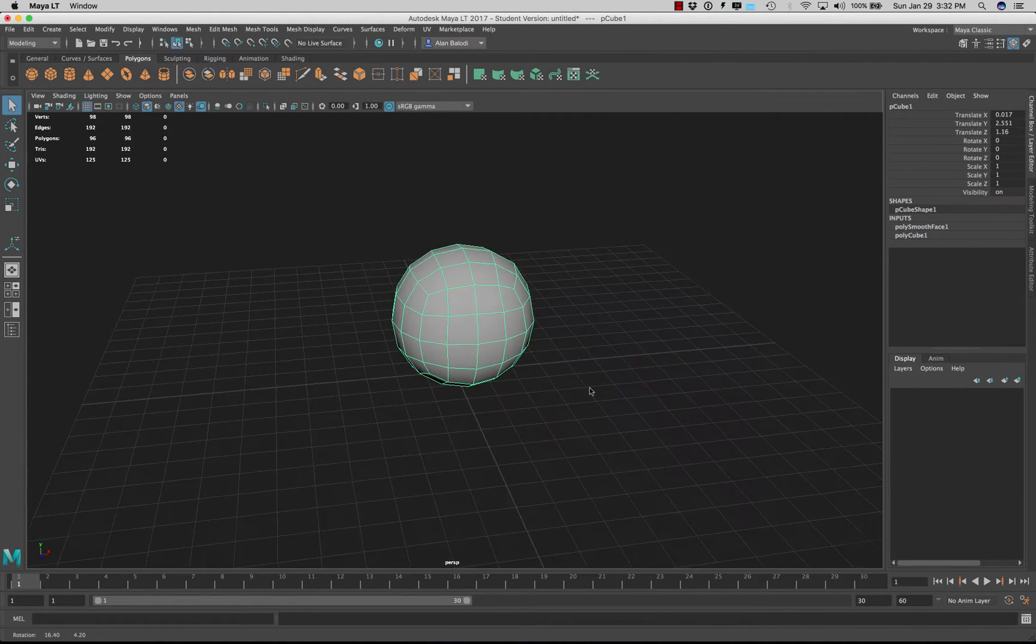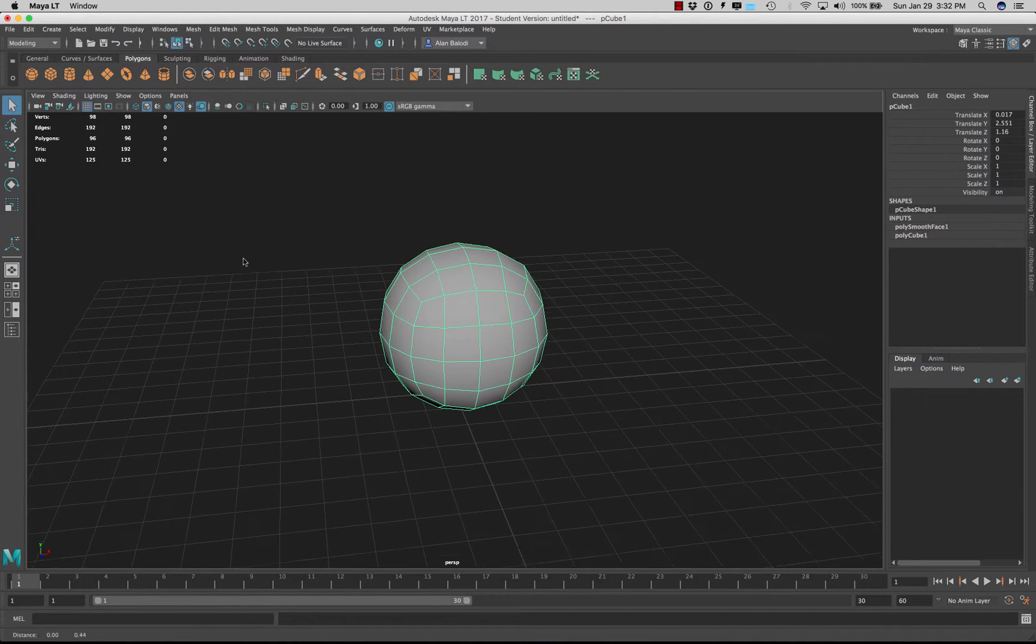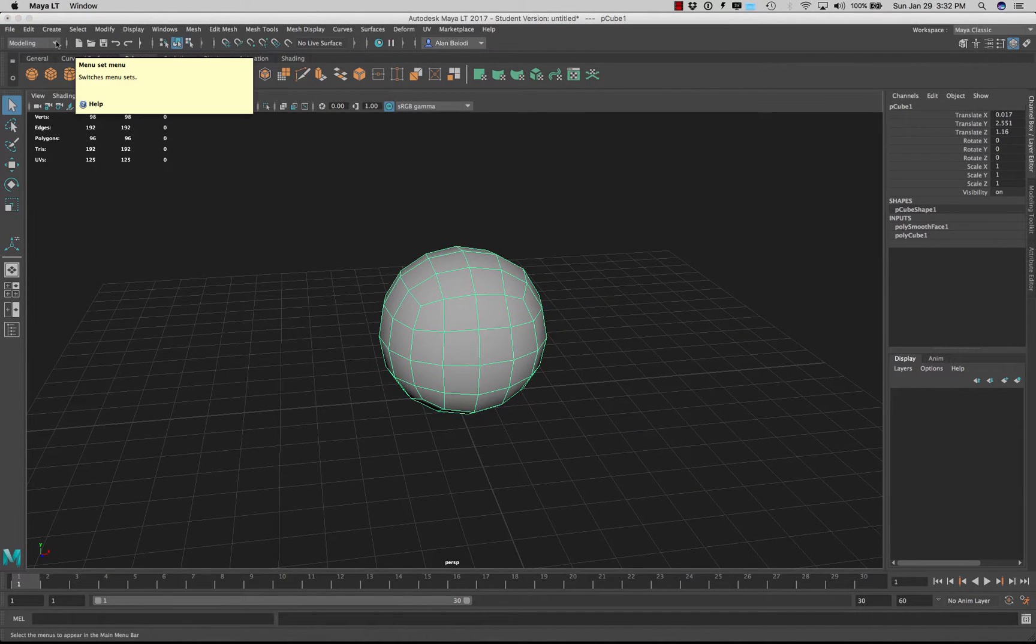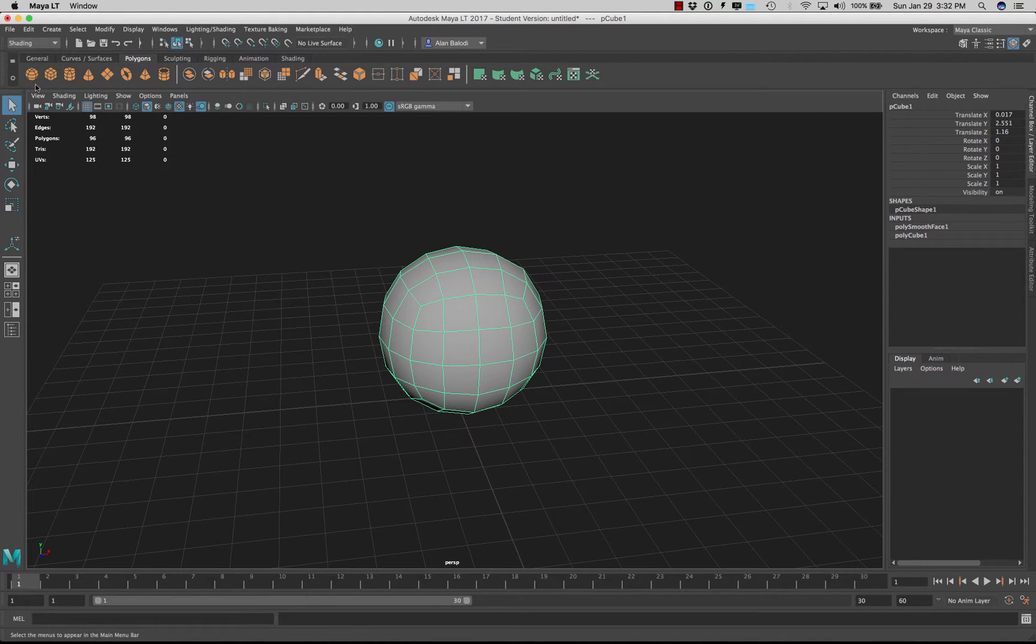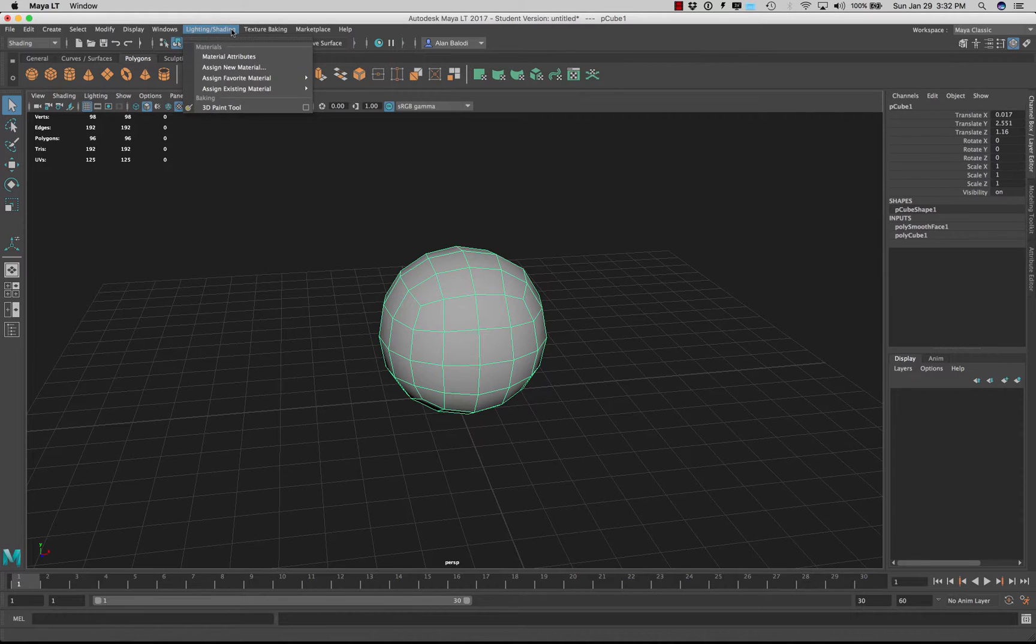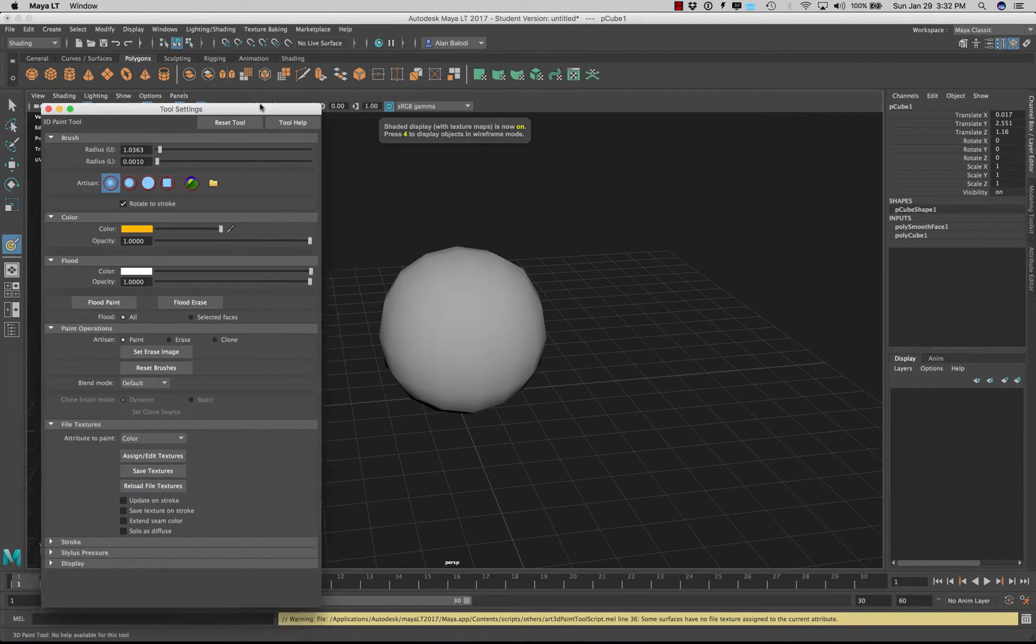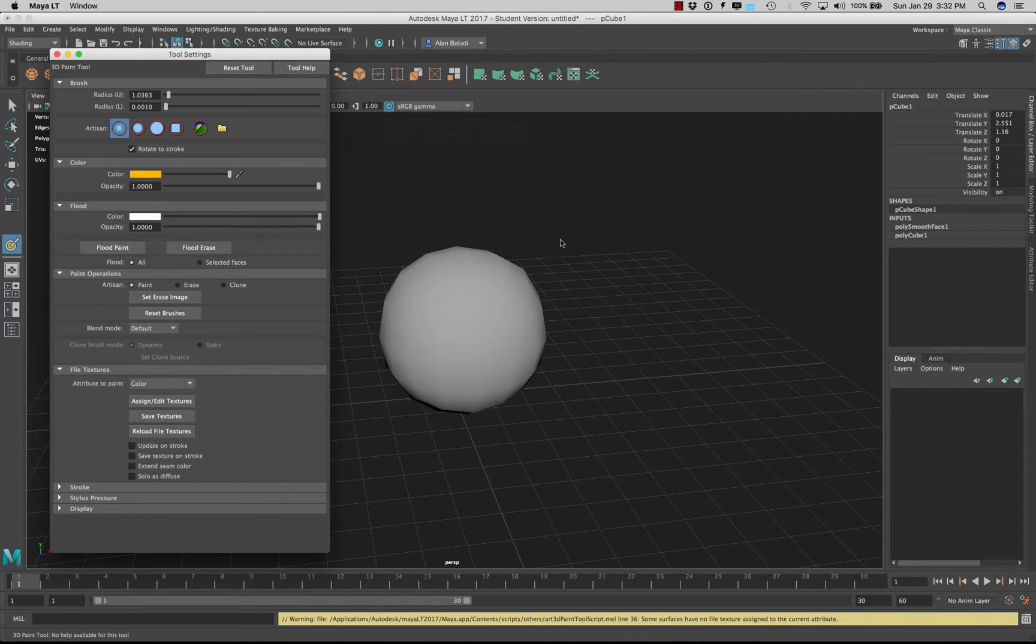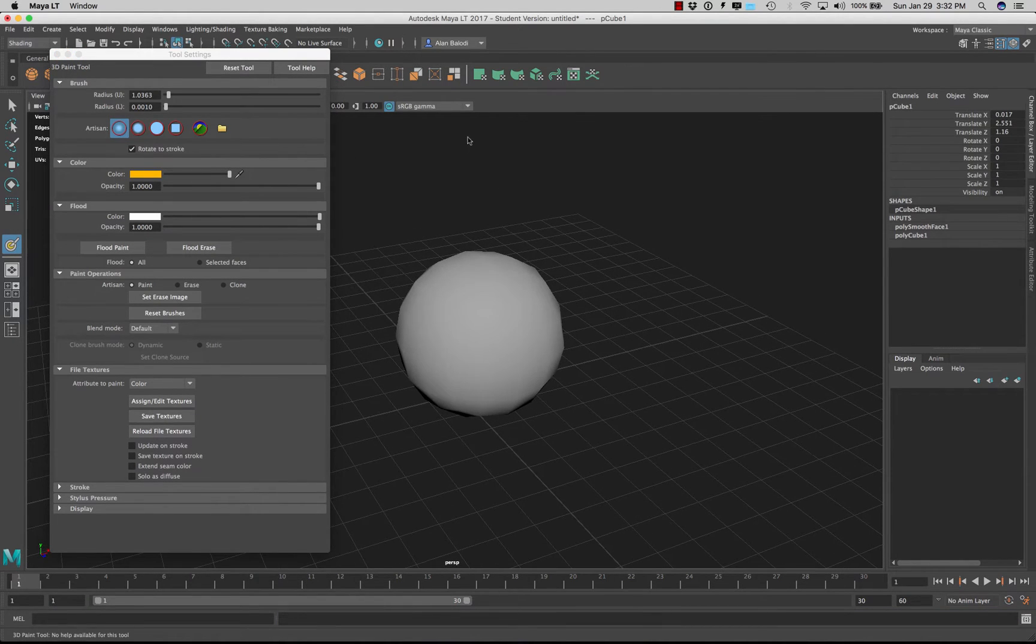Alright so if you want to access the painting tool in Maya LT 2017 for example you go to shading then you go to lighting and shading and then under 3D paint tool I'm going to click on options and here it is. So here's our tool.